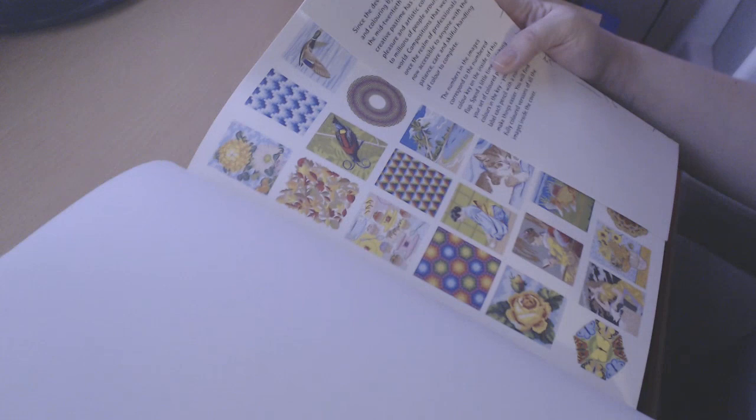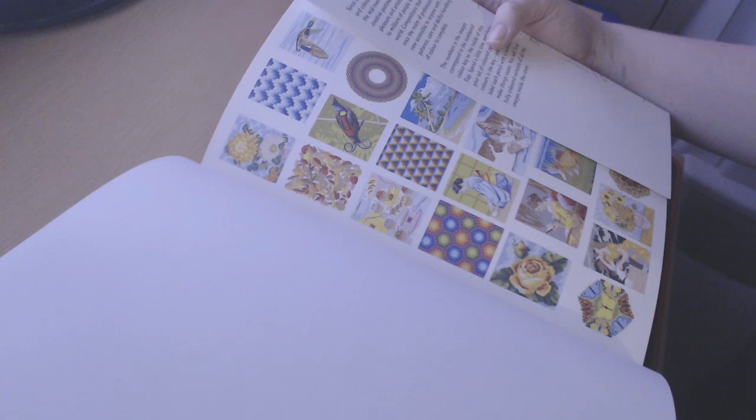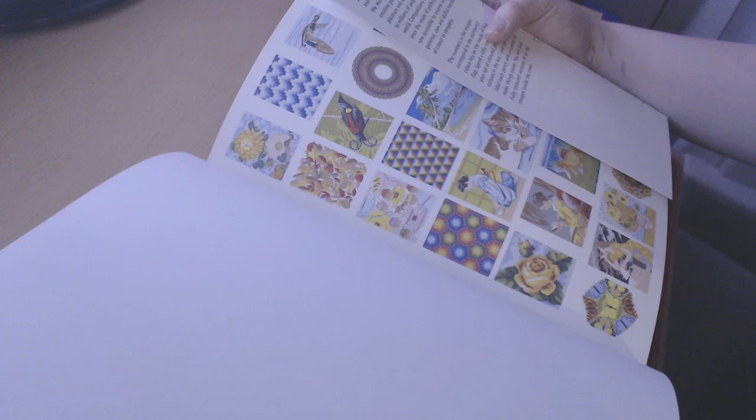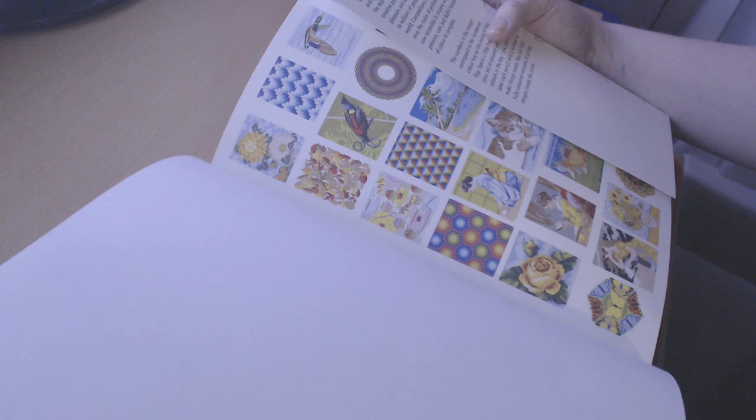So the back cover does say that since the development of painting and coloring by numbers in the mid-20th century, this creative pastime has brought pleasure and artistic confidence to millions of people around the world. Compositions that were once the realm of professionals are now accessible to anyone with the patience, care, and skillful handling to complete.